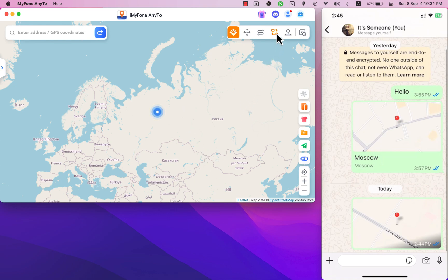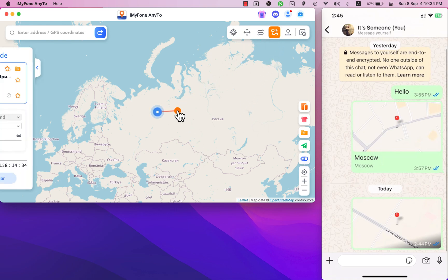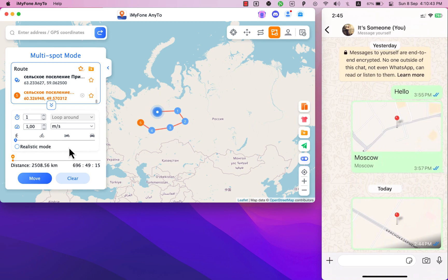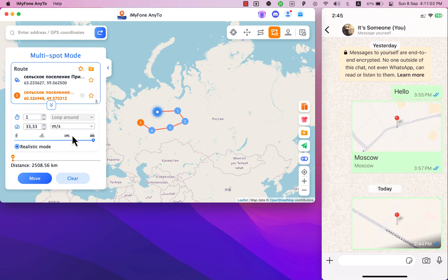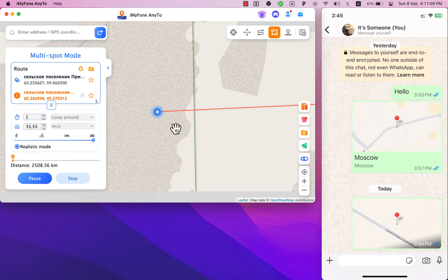First go to multi-spot mode and select four or five different tabs on the map. Make sure to check the realistic mode option. Of course you can make it look like you are driving a car or bike. Hit the move button and then send fake live location on WhatsApp.